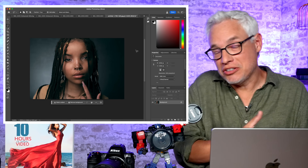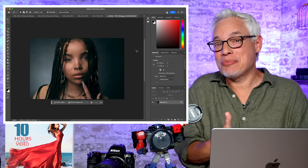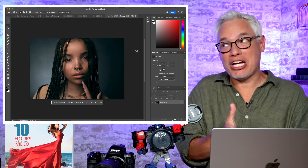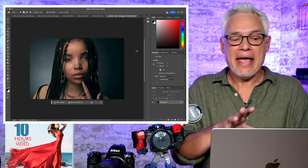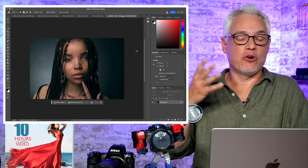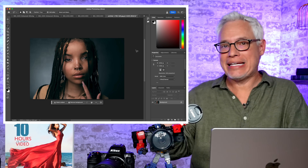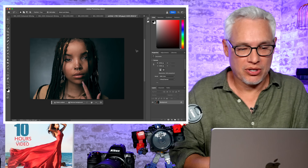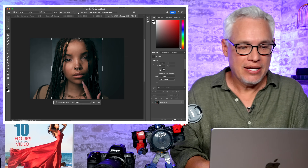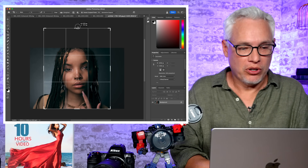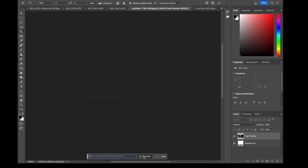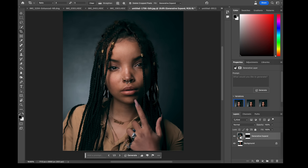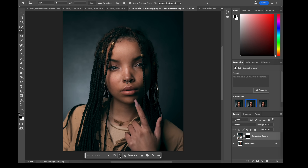I tend to shoot my portraits a little tight, and sometimes I wish I could do it differently. But let's say this particular client asked for this in an 8x10 vertical for her LinkedIn picture or something. Once again, I just press C and then expand the area here and press generate. The top of her head is a little crazy, but let's try the other options.